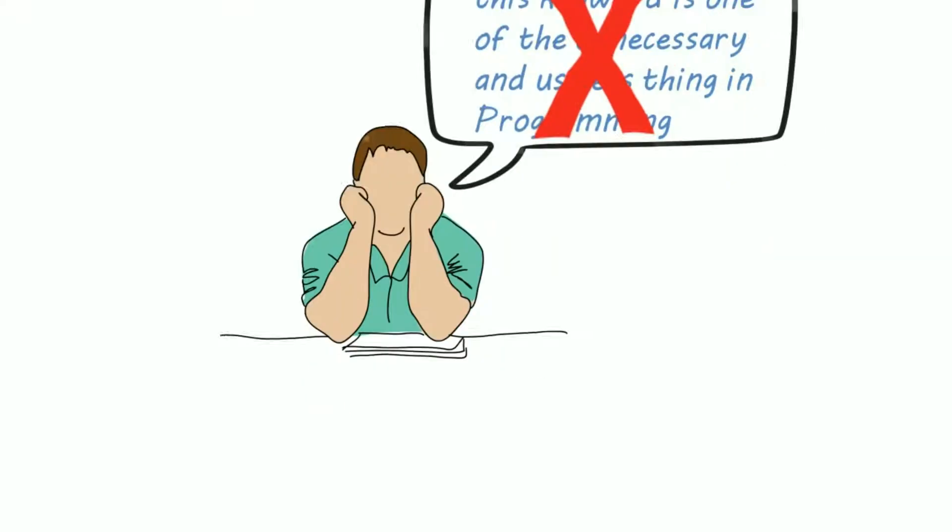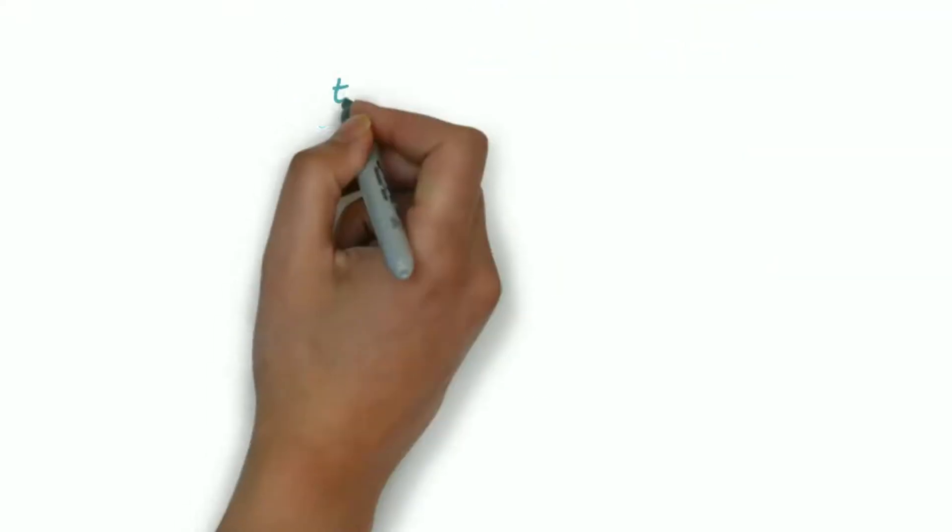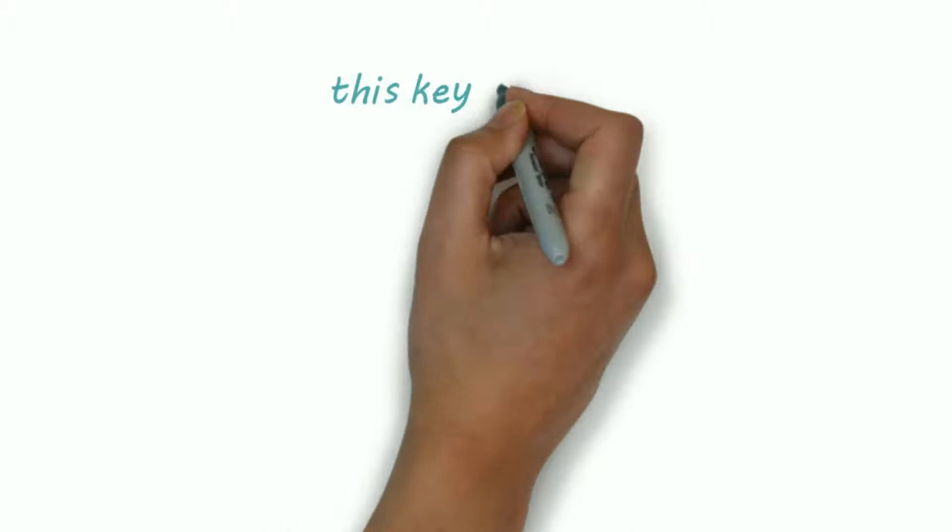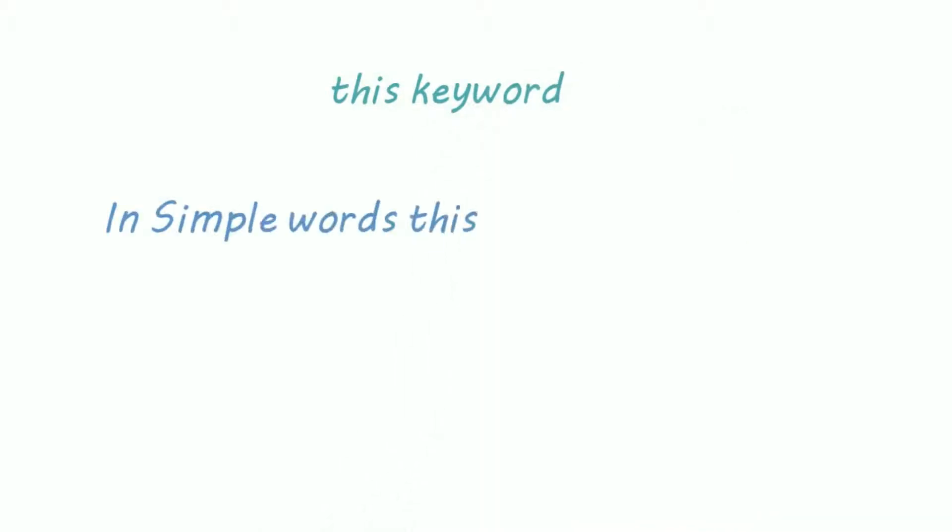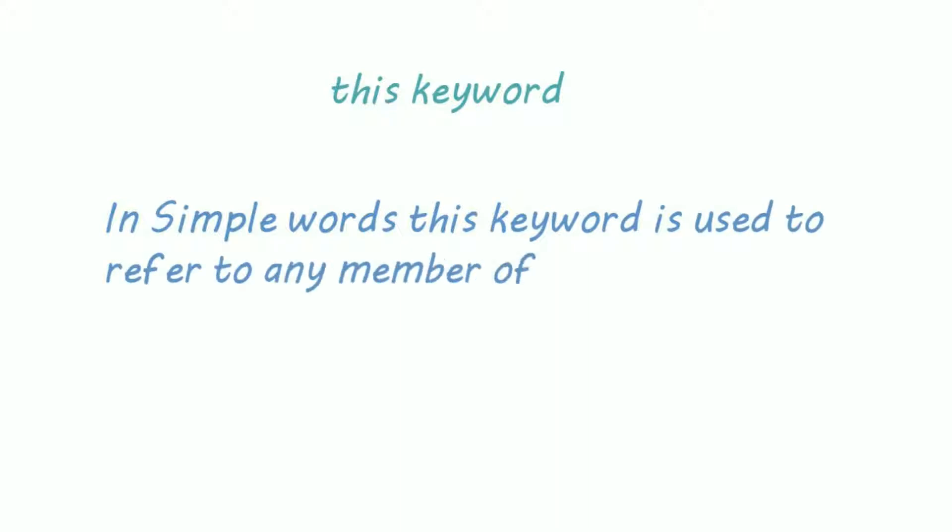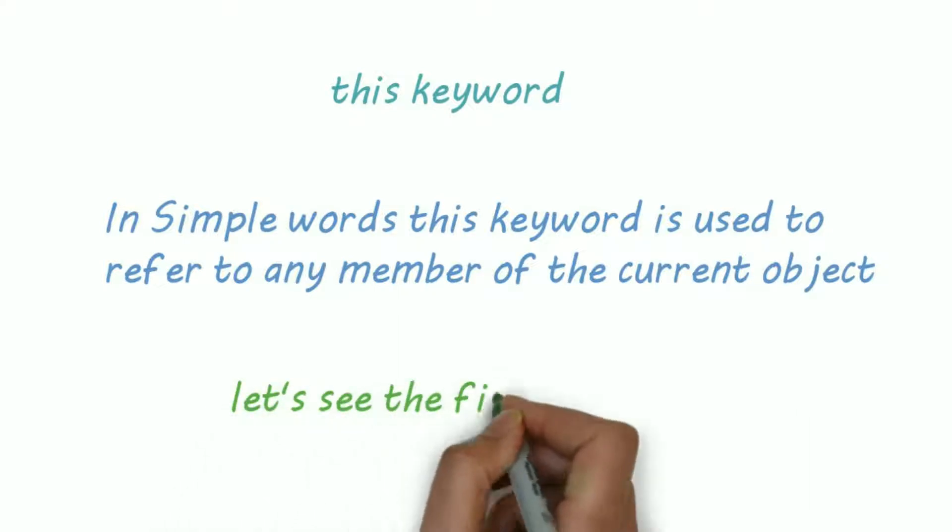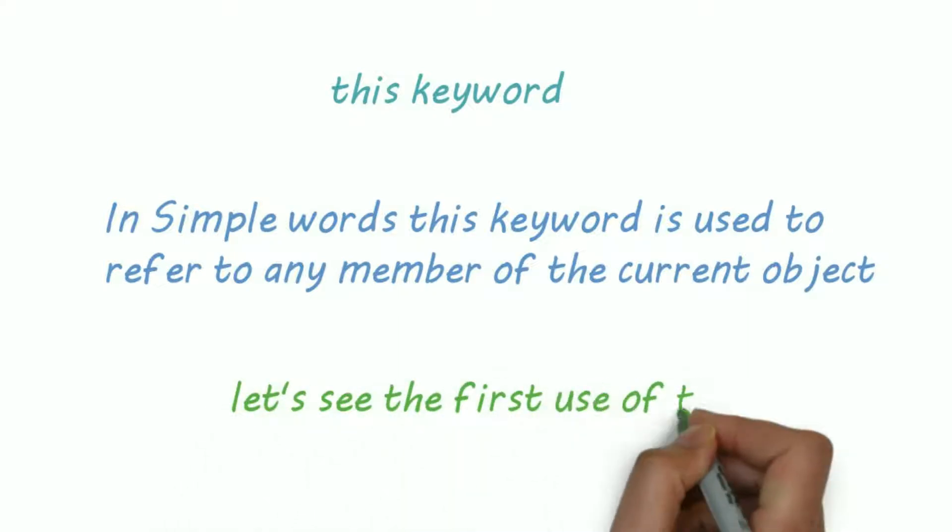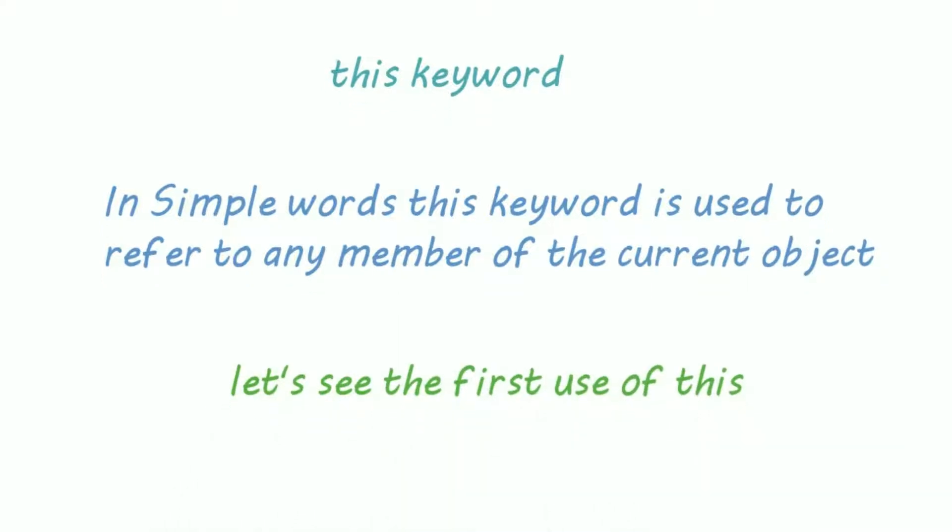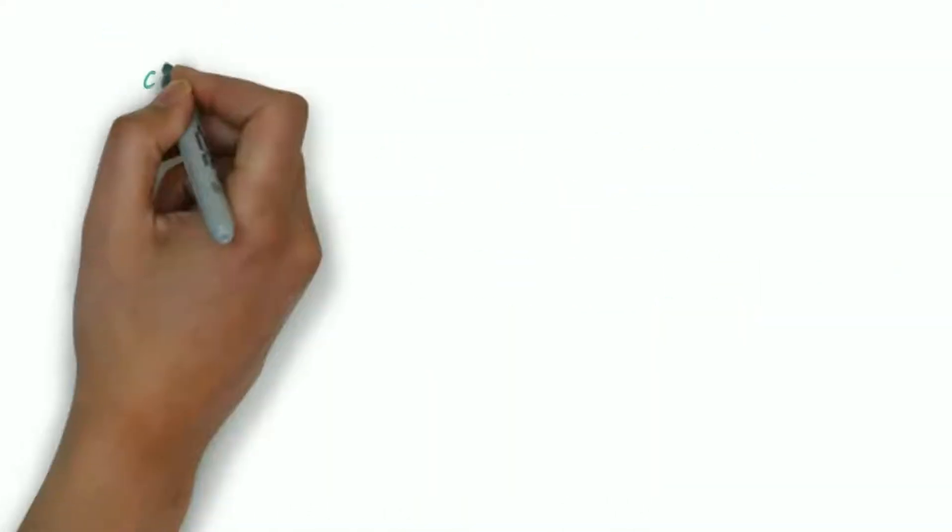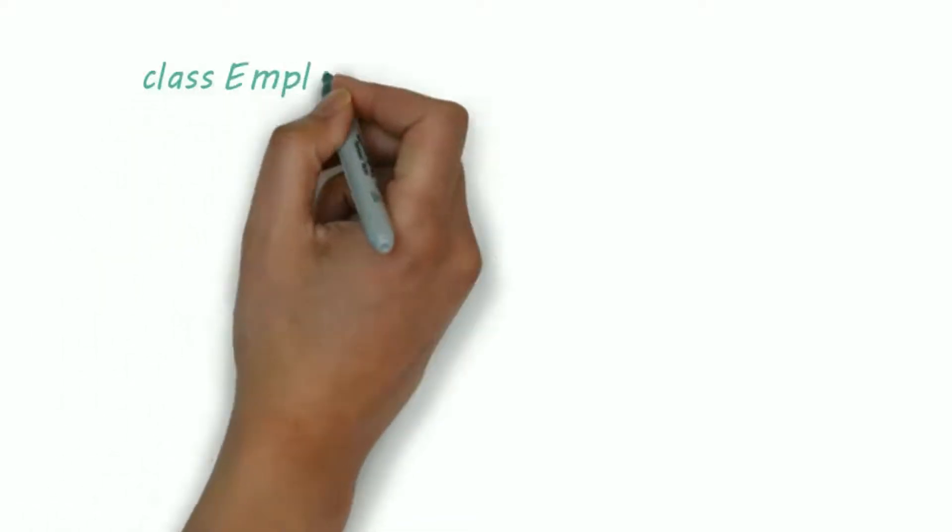This keyword is very useful in programming. It is very difficult to explain this keyword with theory or definitions. In simple words, this keyword is used to refer to any member of the current object.